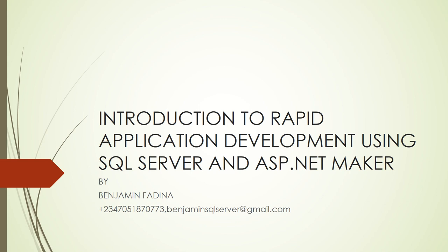Hello, good morning. Welcome to Lesson 9 of the course Introduction to Rapid Application Development using SQL Server and ASP.NET Maker. I am Benjamin Fadino.